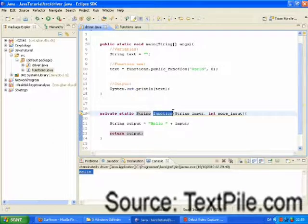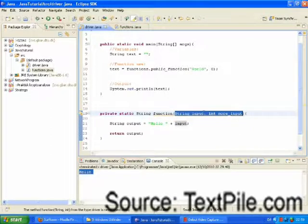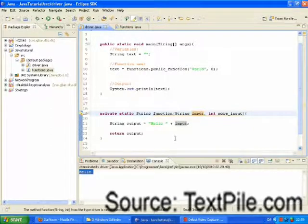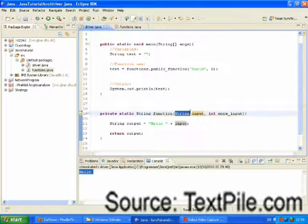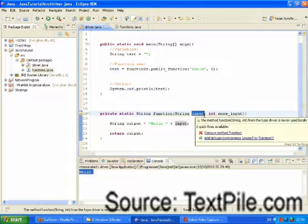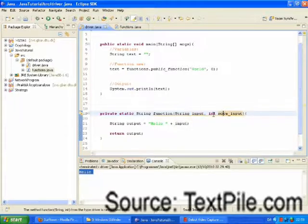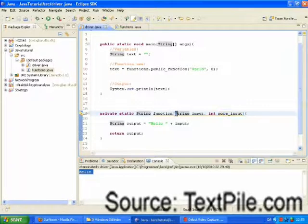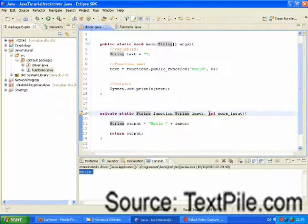Then we have the function name. And then we have different inputs. And when you define a new input, you first define the type, and then the name of the input. And we can have several inputs. For example, a string, or an integer, or other stuff.